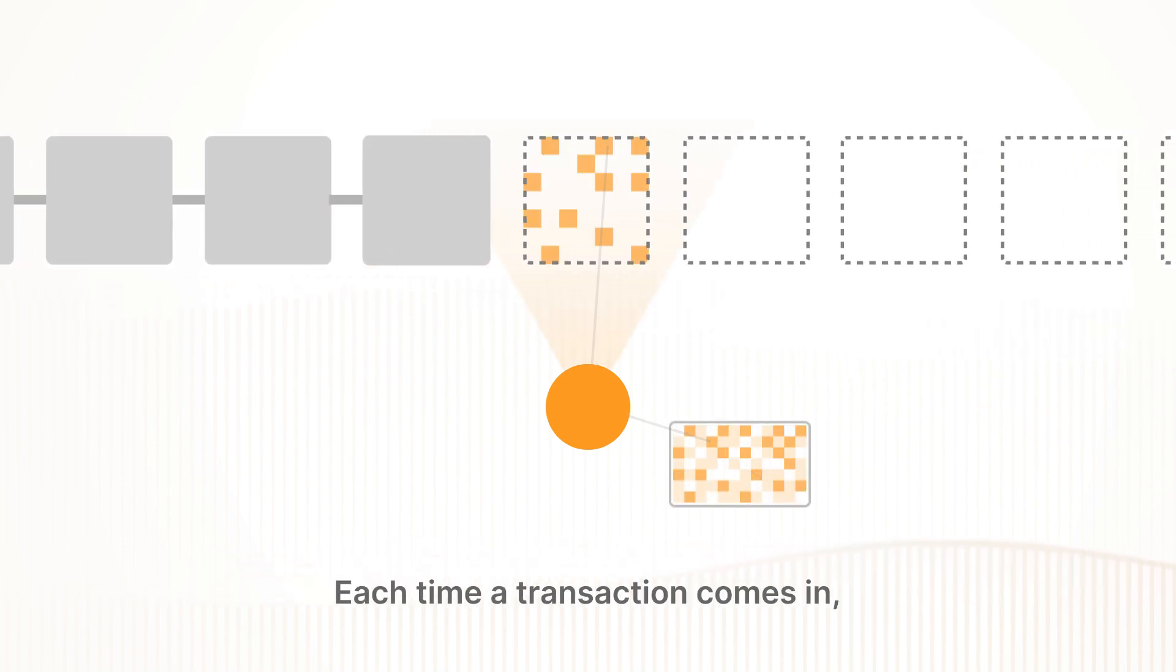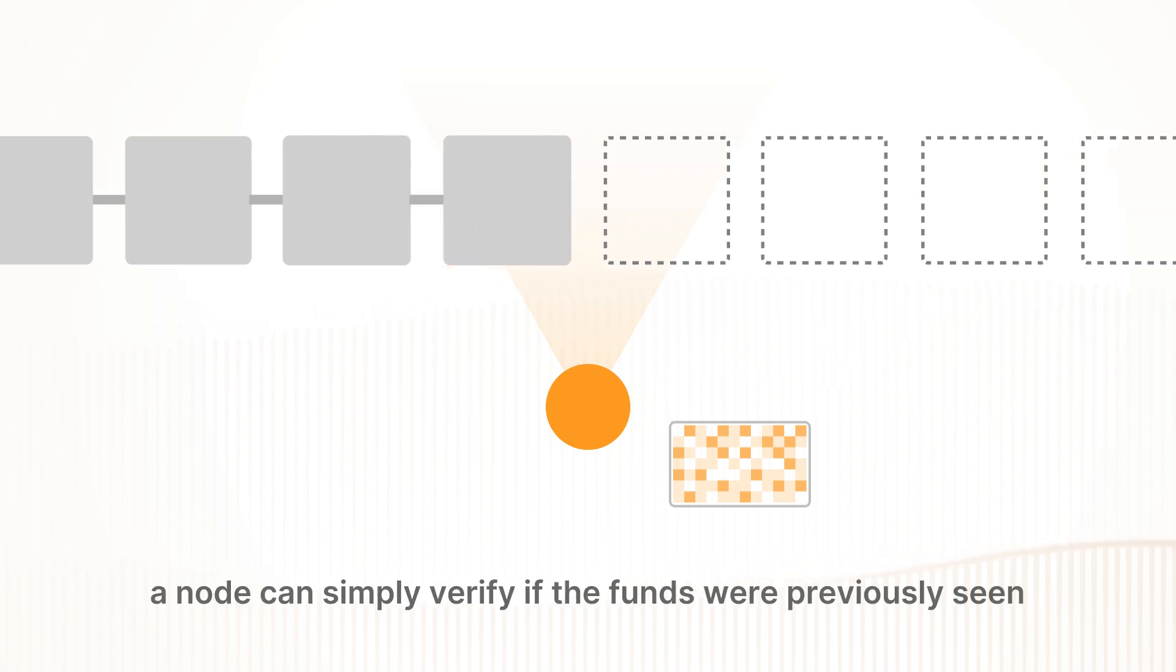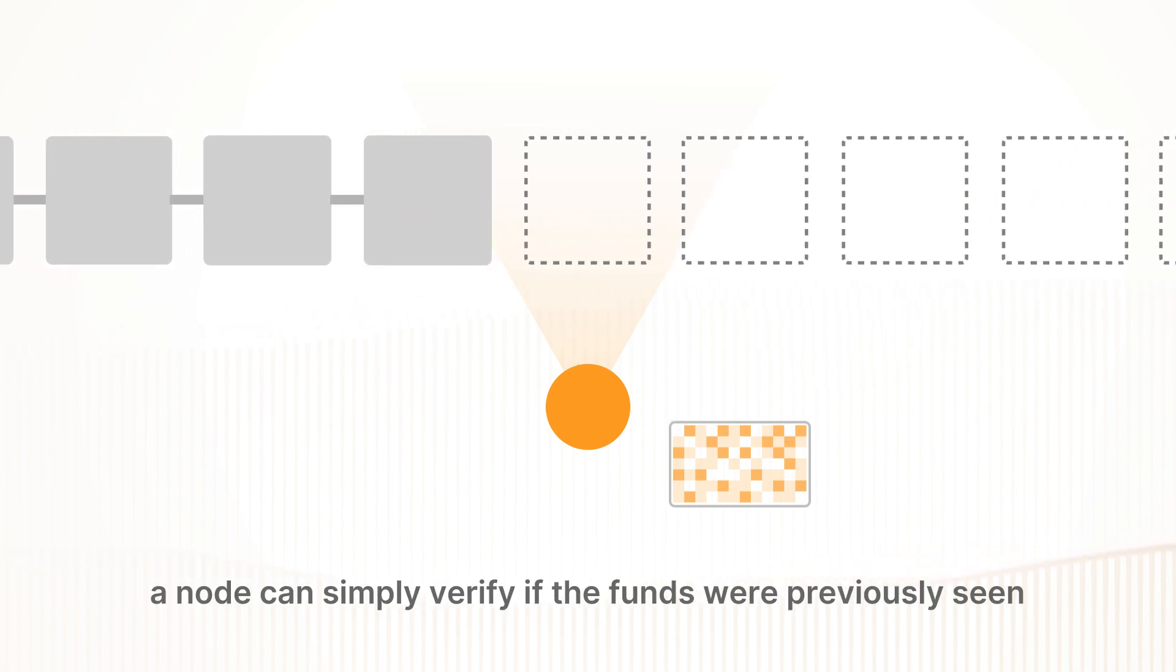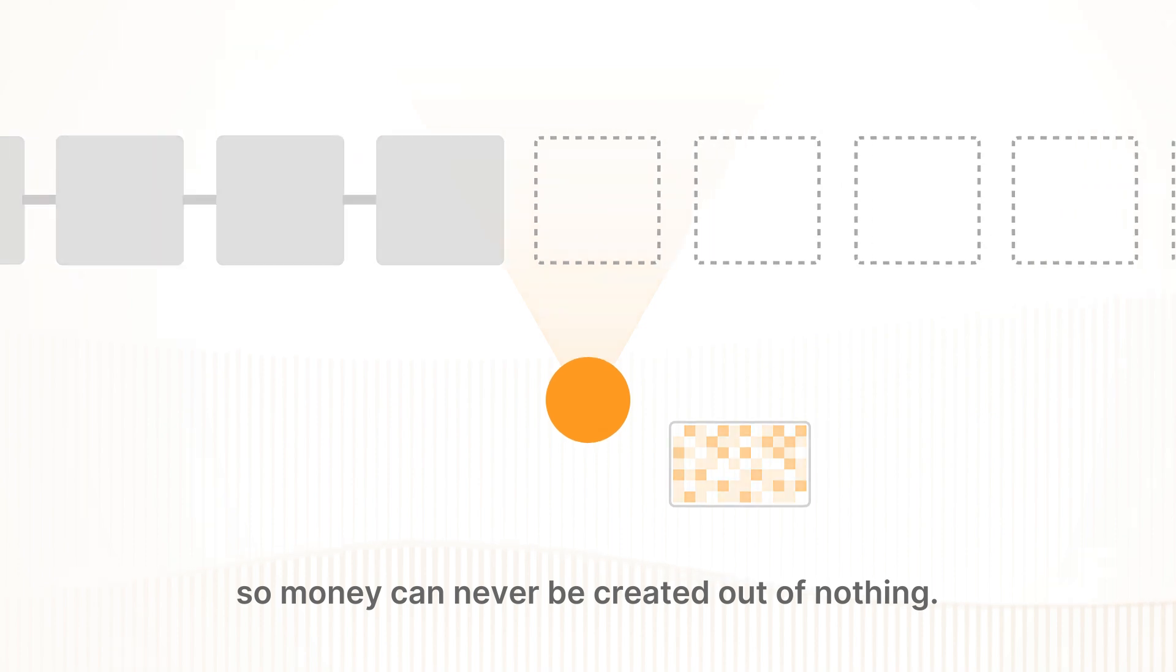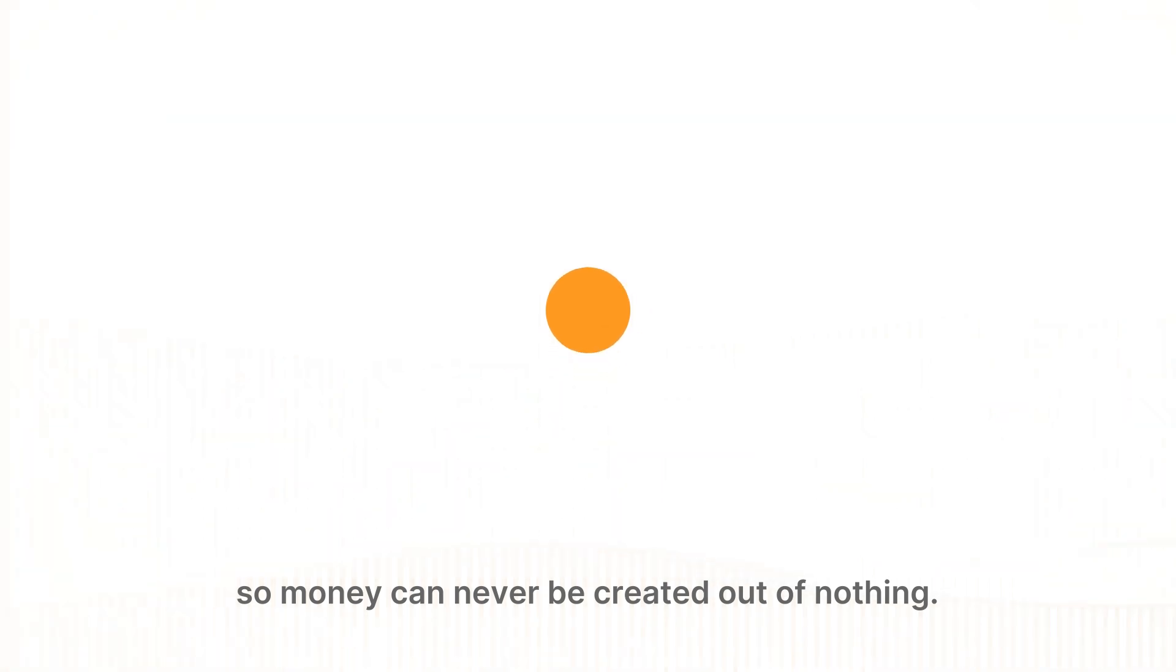Each time a transaction comes in, a node can simply verify if the funds were previously seen in the history of the blockchain. So money can never be created out of nothing.